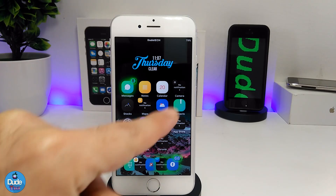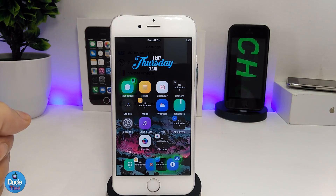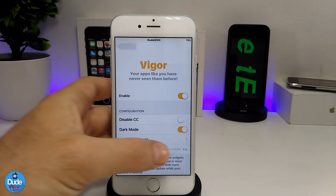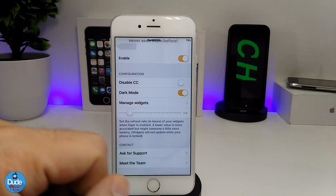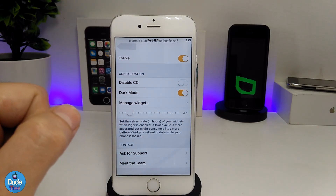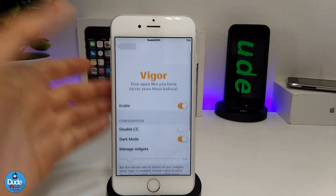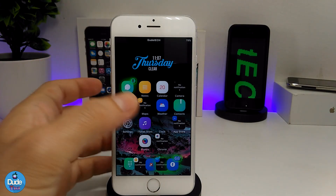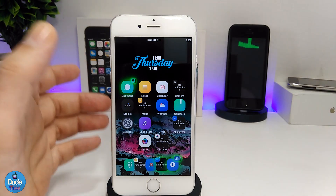Let me jump into the settings to show you guys what we have. Under Vigor settings, the first thing you need to do is enable the tweak. After that it's going to give you more options — if you want to disable CC, there's a button here; you can enable or disable dark mode; and you have a manager widget you can set using the slider. When you get back, you'll find your app notifications displayed here.